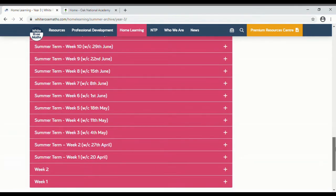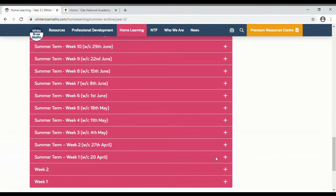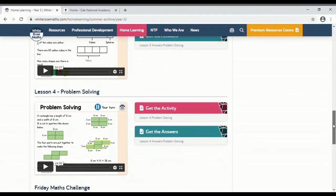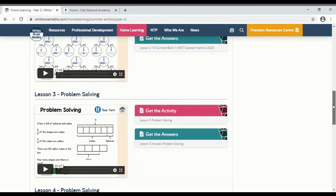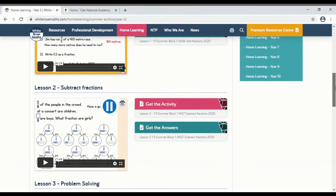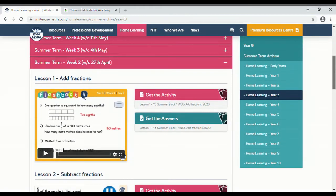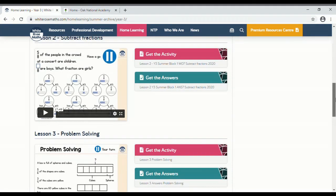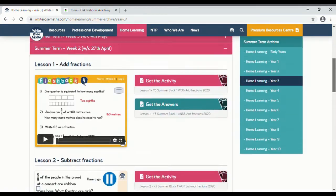So there's lessons and then if you come down to the bottom you can see all of the different weeks there. So I'm just going to click on Week 2 and it's got all sorts of stuff about fractions by the looks of things.